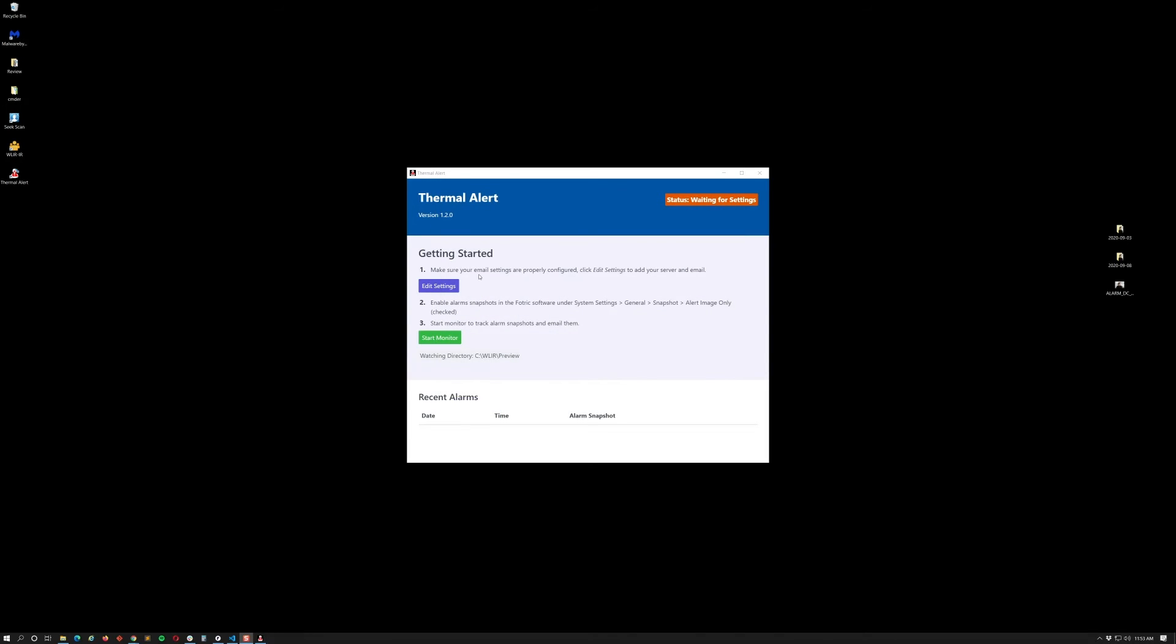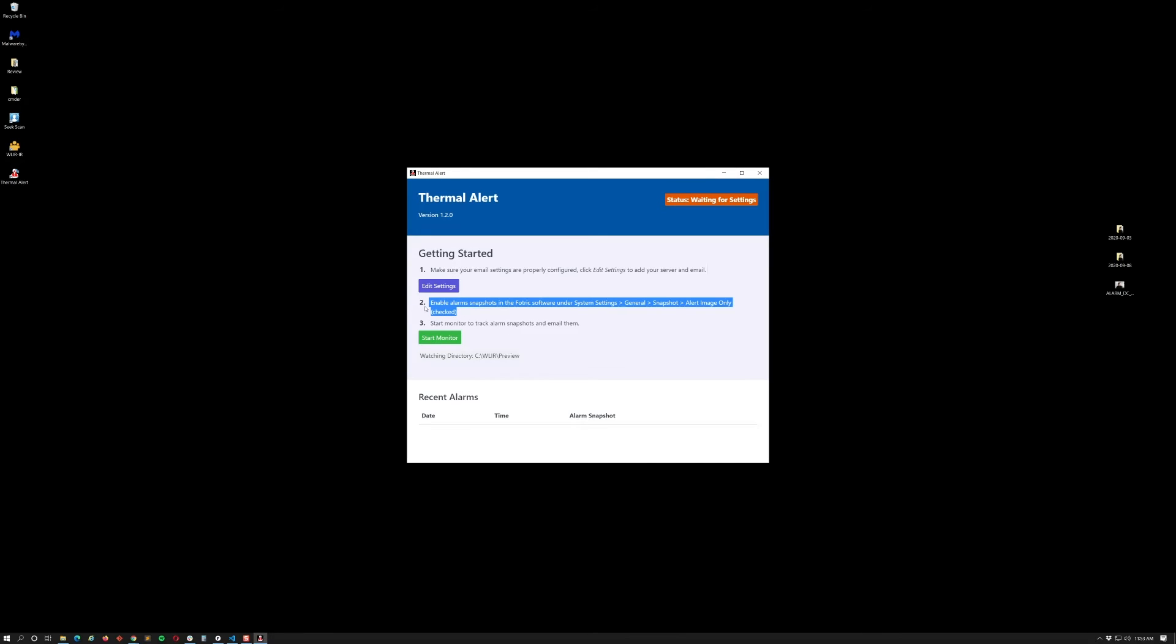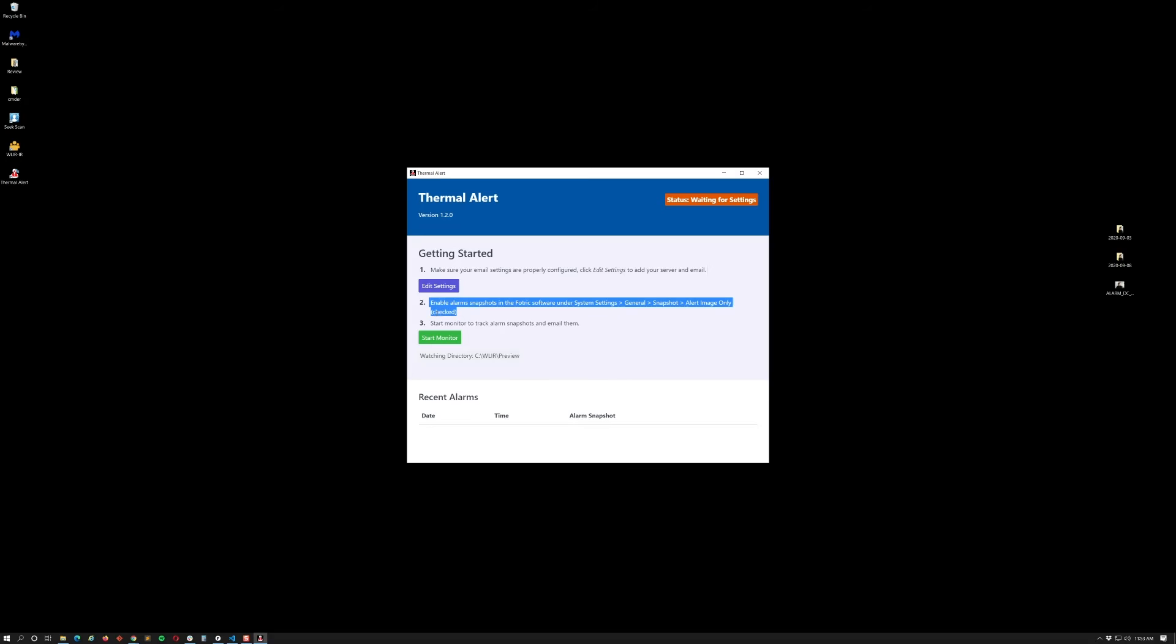So we completed step one. Your next step is to enable the alarms within the Fortrix application under system settings, general, snapshot alert image only. Make sure that's actually checked. If you don't have this checked, there's no way you can get email alerts. You need to have some type of recognition for who that person is. So let me go ahead and actually enable that.